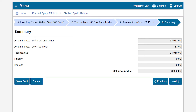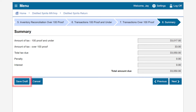Please review and make sure everything is correct. If you need to make an adjustment, click Previous. To print a draft of your return prior to submission, click on the Save Draft button below. If the information displayed on the page is correct, click Next.